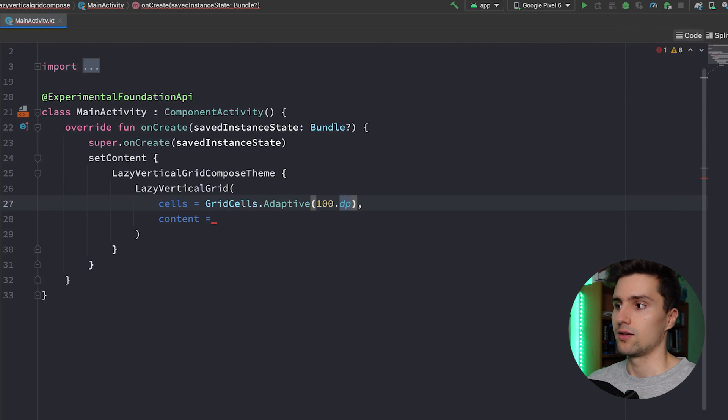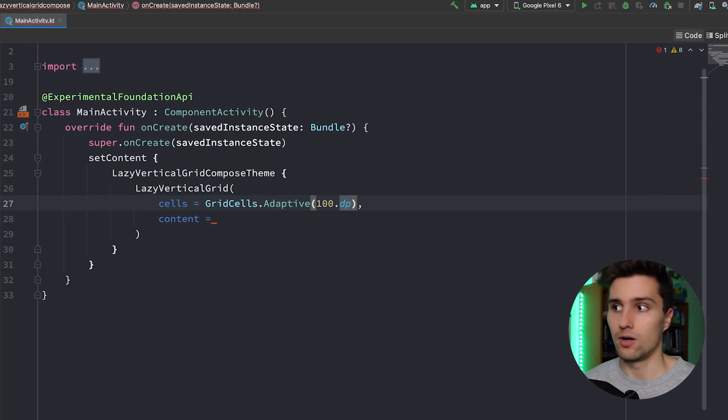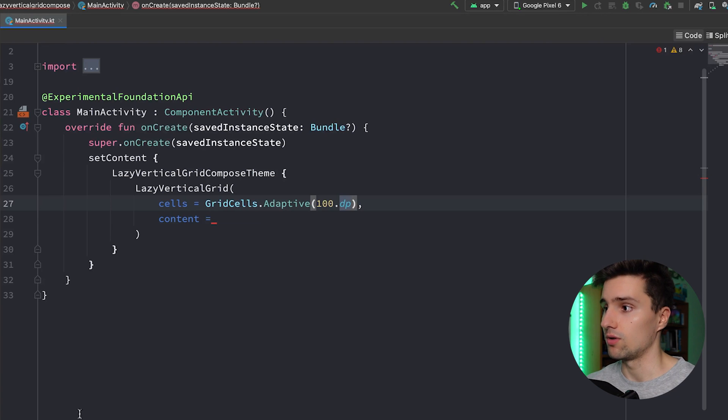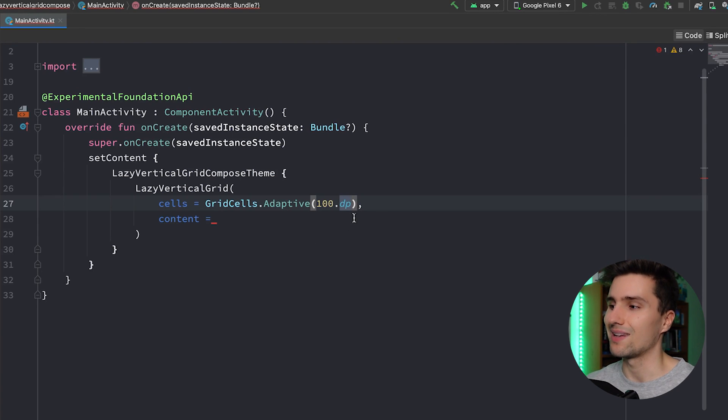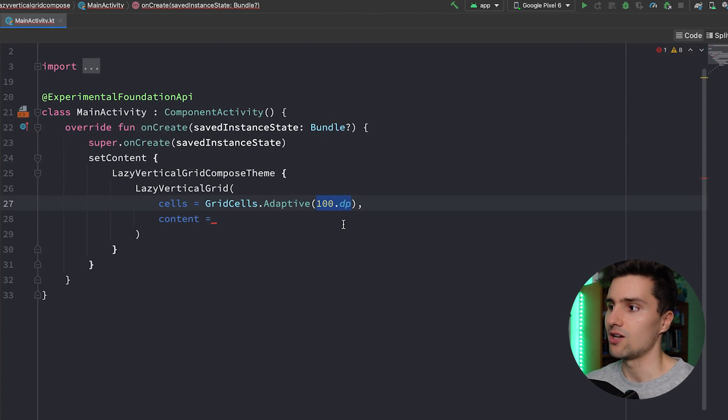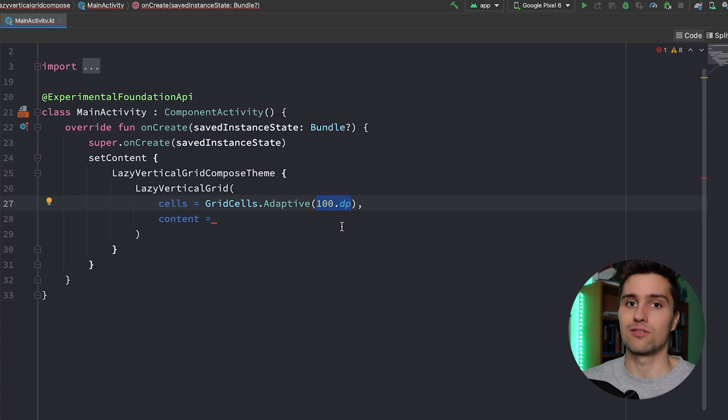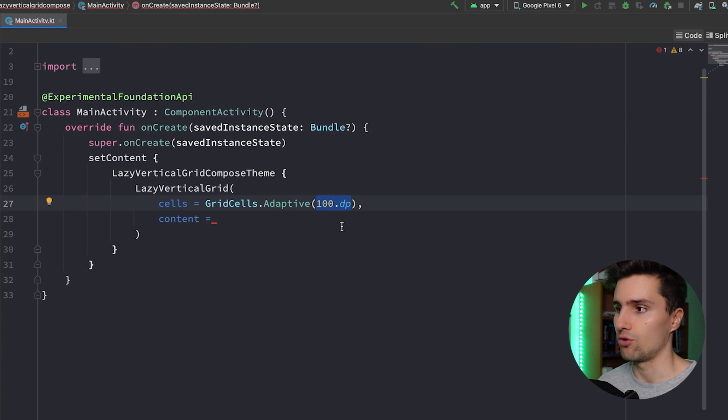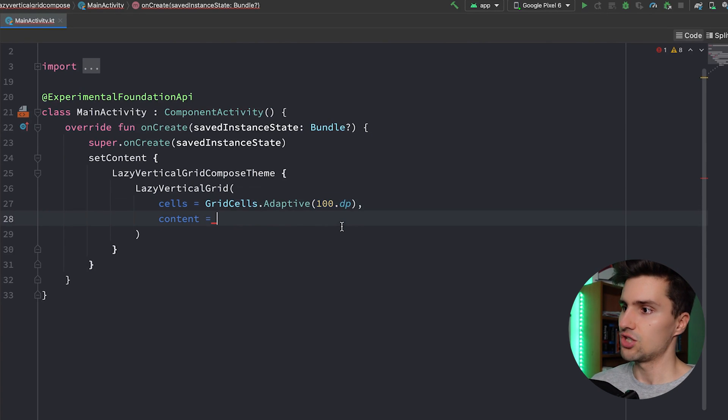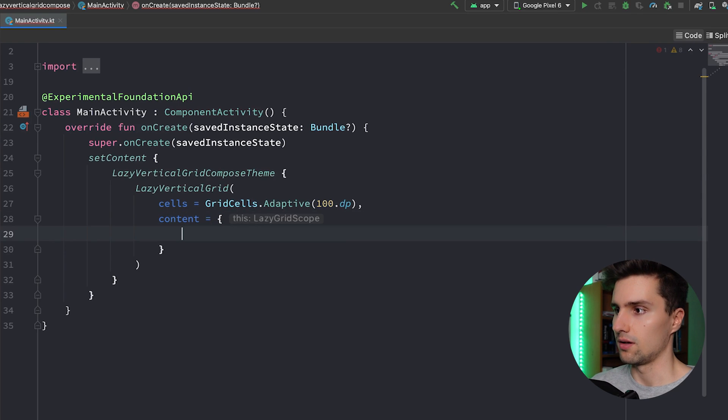And it will now make sure that it will at least make each cell 100 dp wide, but it will make sure that it will actually fill the whole width of the grid. So let's just implement this here with the rest and then we will see the differences here in action, which I think is better to understand how this works.